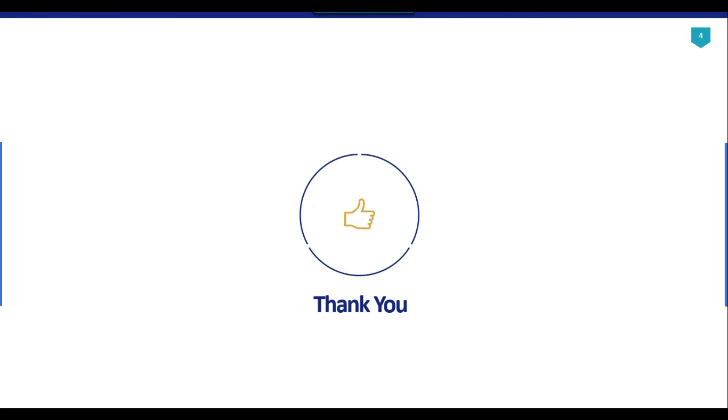Thank you guys for watching the video and if you like the video then please click the like button. Do subscribe to our channel. Press the bell icon so that you will be notified every time I upload a new video. Thank you so much.